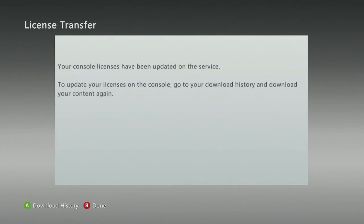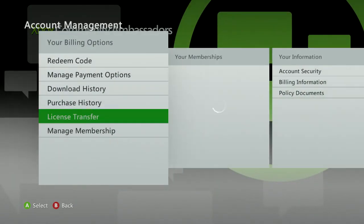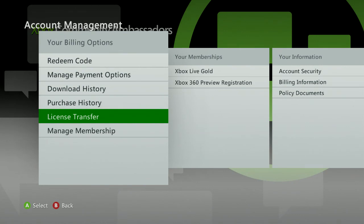It's going to transfer your license, and it will let you know that the license has been transferred and it's done. Click Done, and that's how you transfer your license from the old console to your new console.